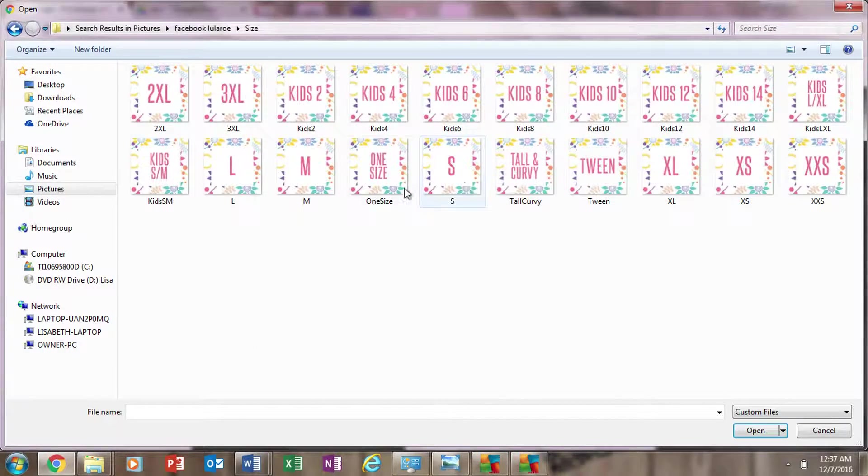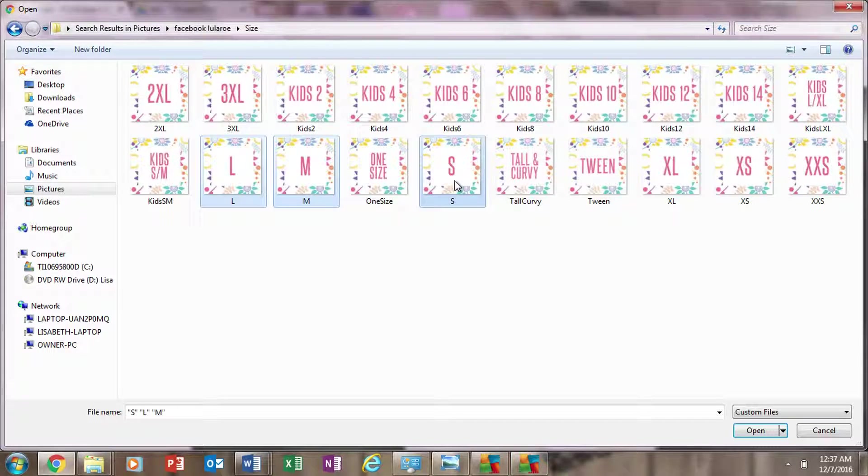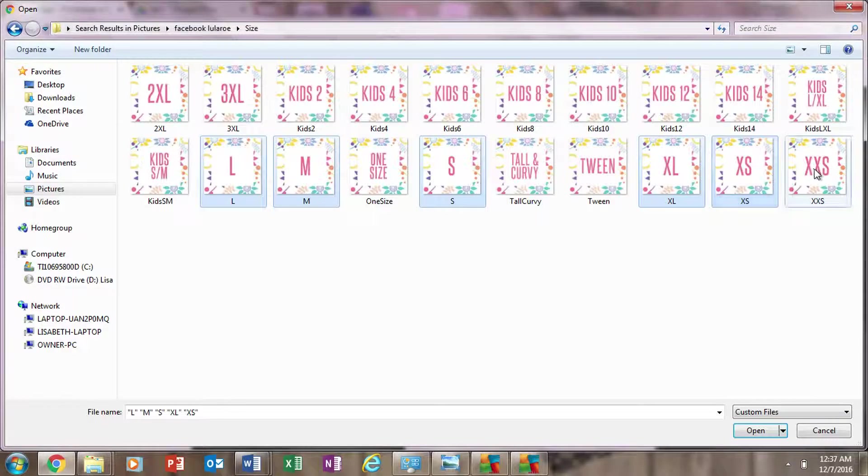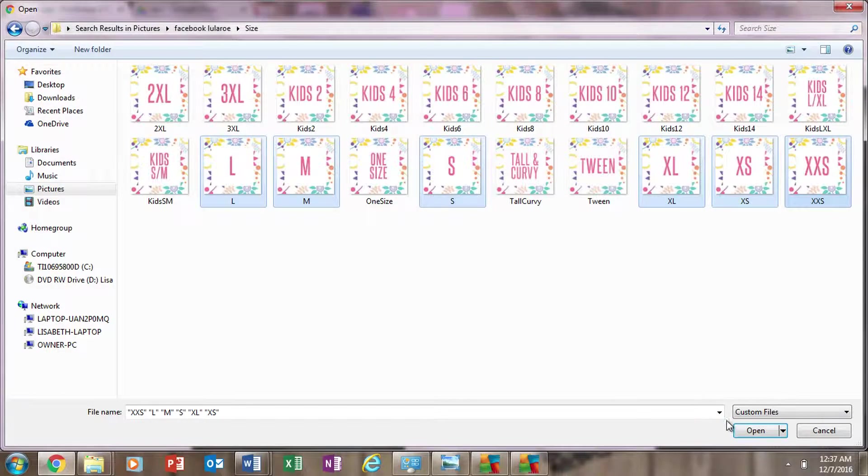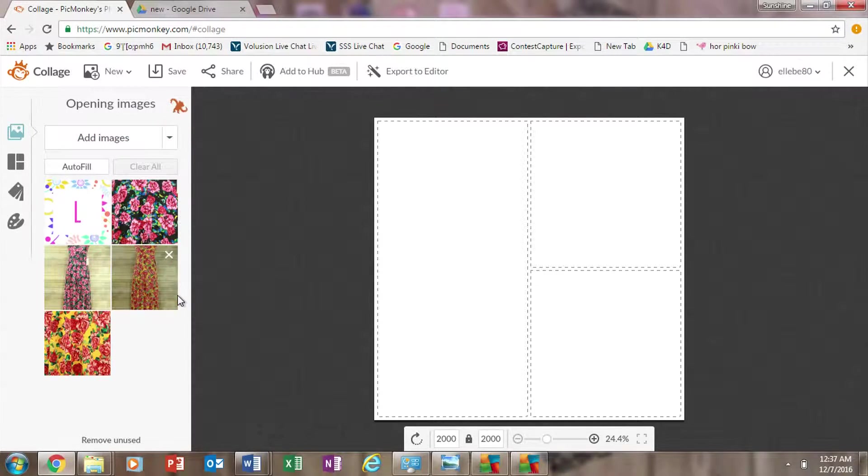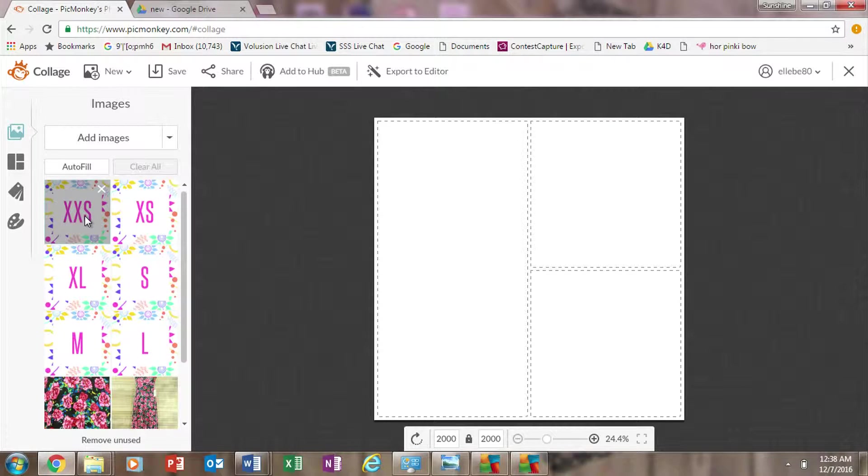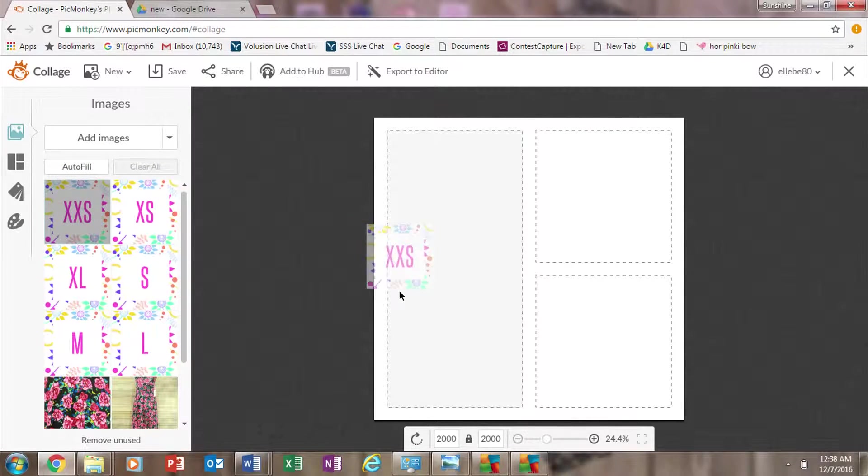What I like to do is I have these made up in each size. So I just add them all in while I'm editing so that they're just there.